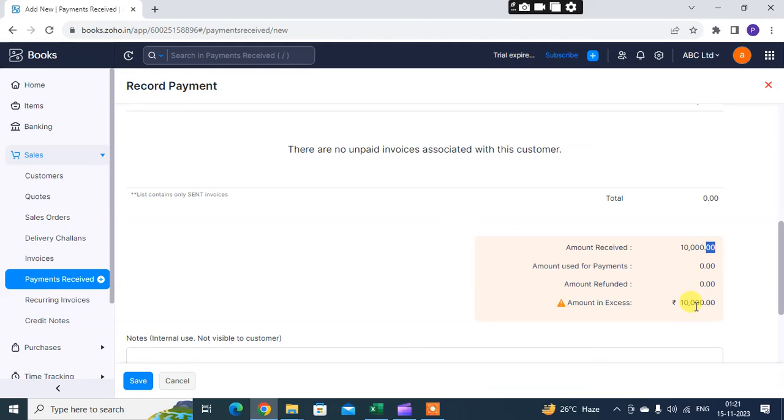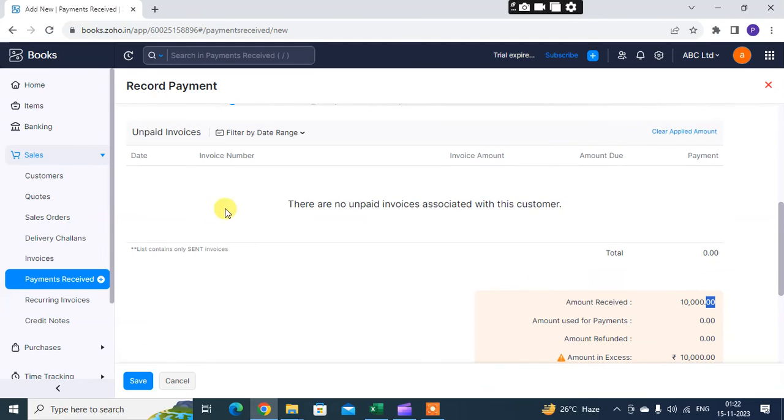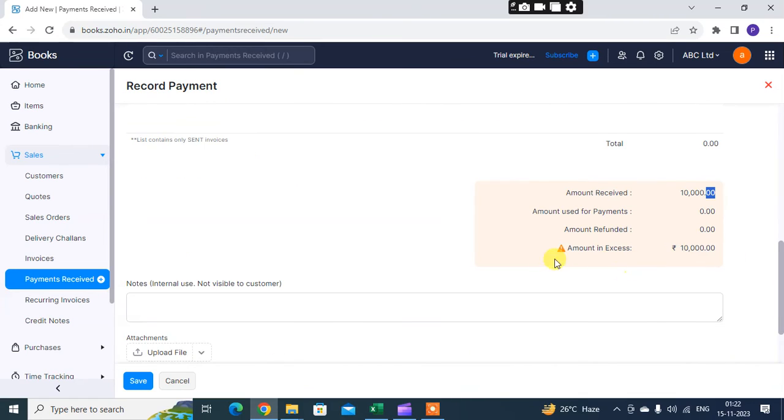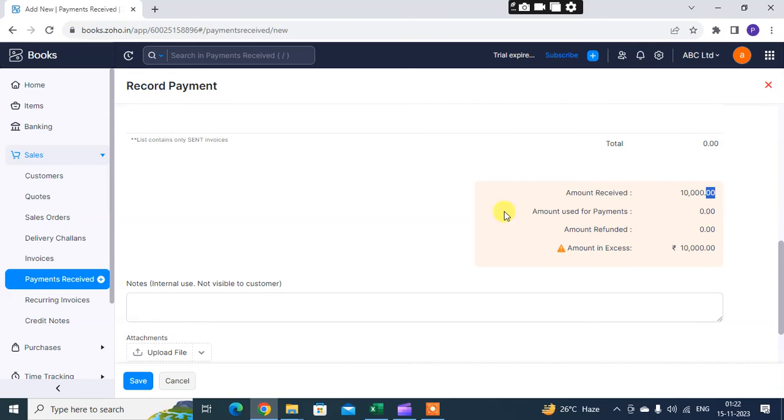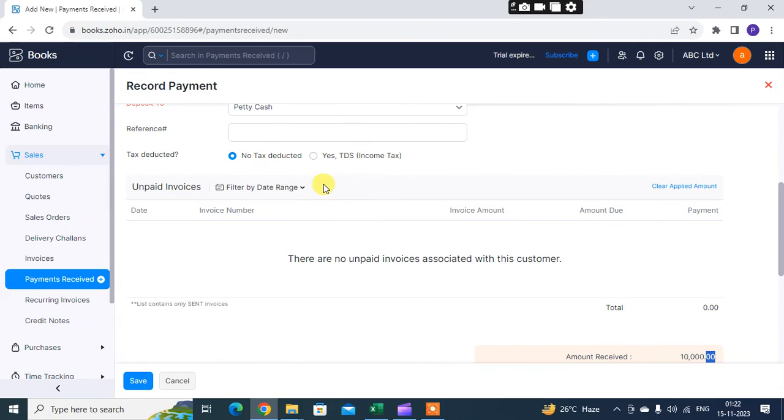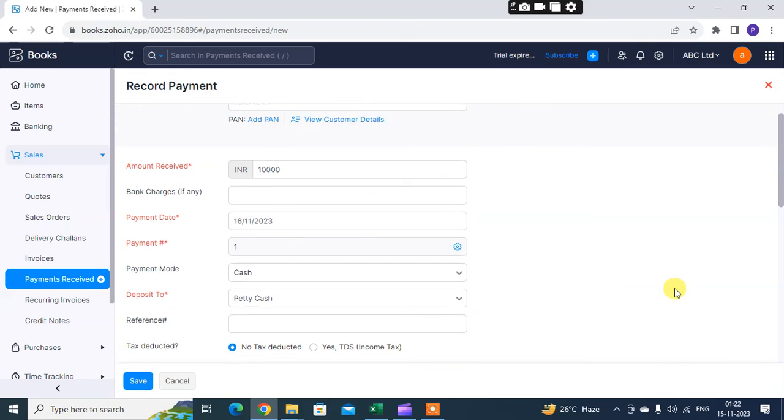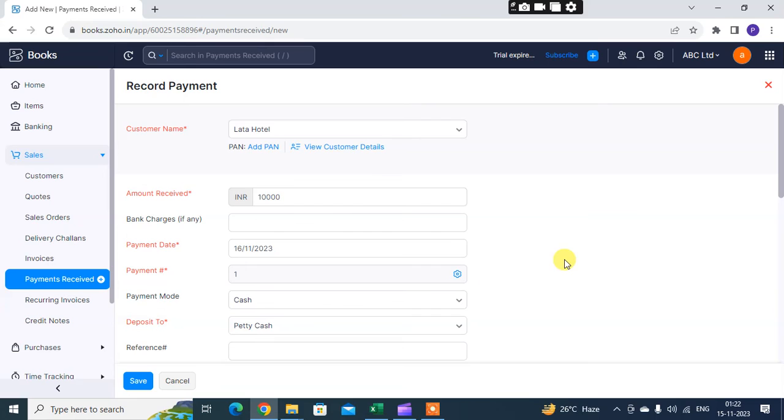When you received amount 10,000, the total amount minus 10,000, the balance amount you will see here. Here there is no any invoice recorded for Latha Hotel, therefore here it mentions amount in excess. Otherwise, they will mention the balance paid or anything refund if excess amount is received.